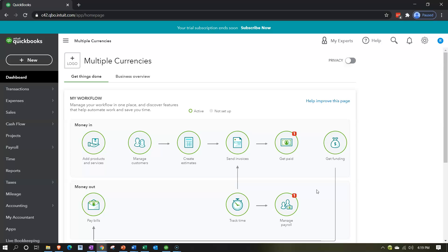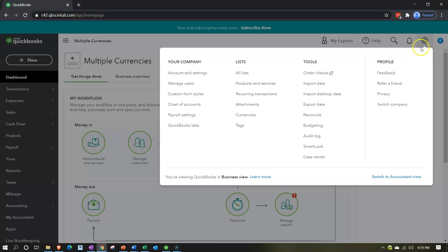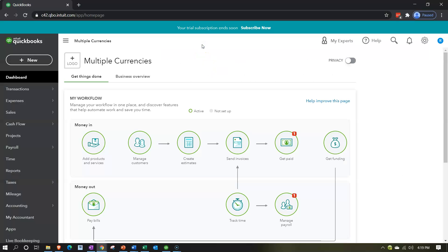Using a separate practice file is a good recommendation, considering that once multiple currencies is turned on you can't turn it off. We did that by going to the cog up top, then going into Accounting Advanced Settings and turning on multiple currencies. We're now going to open our financial statements by duplicating some tabs up top.